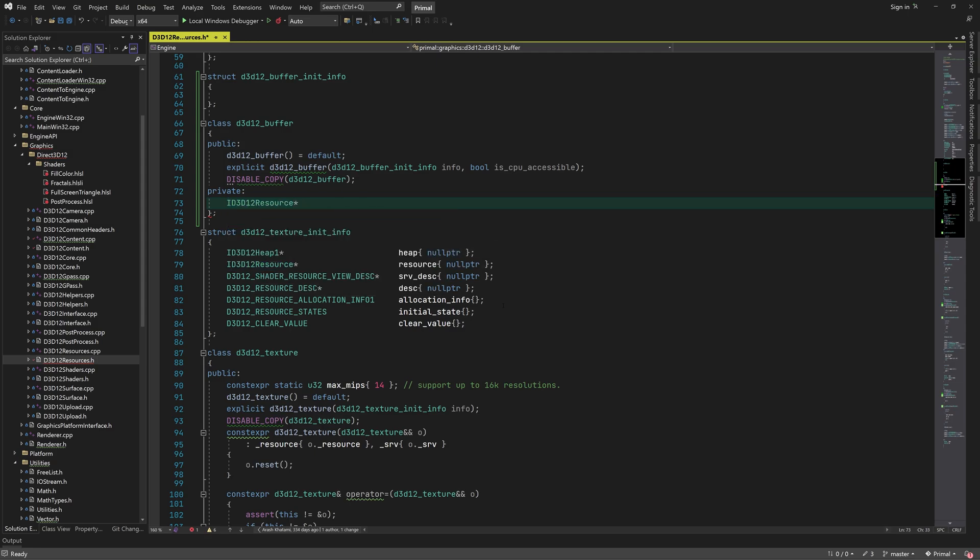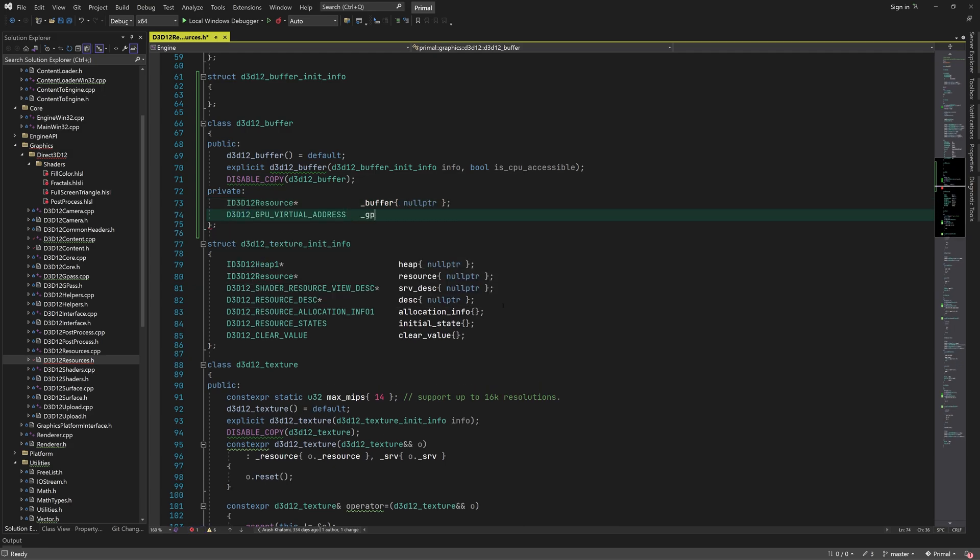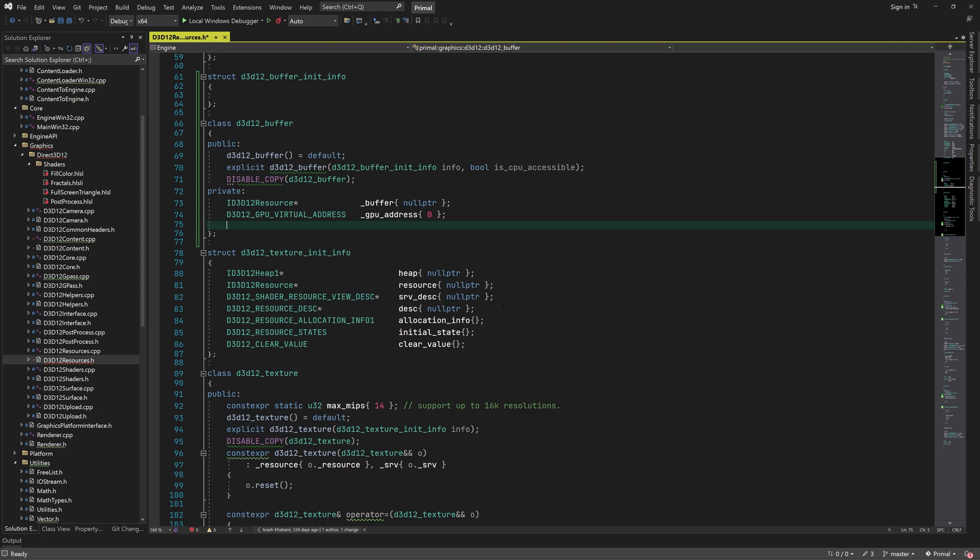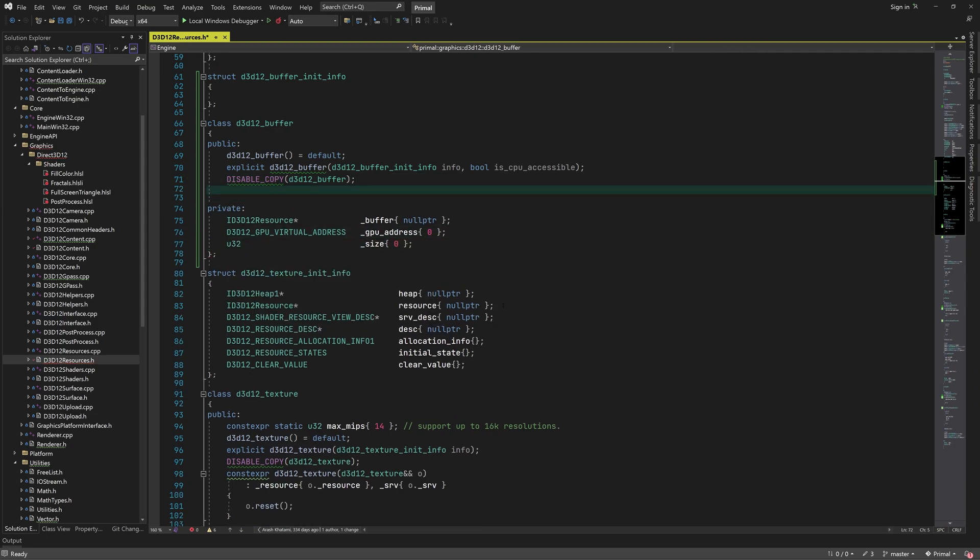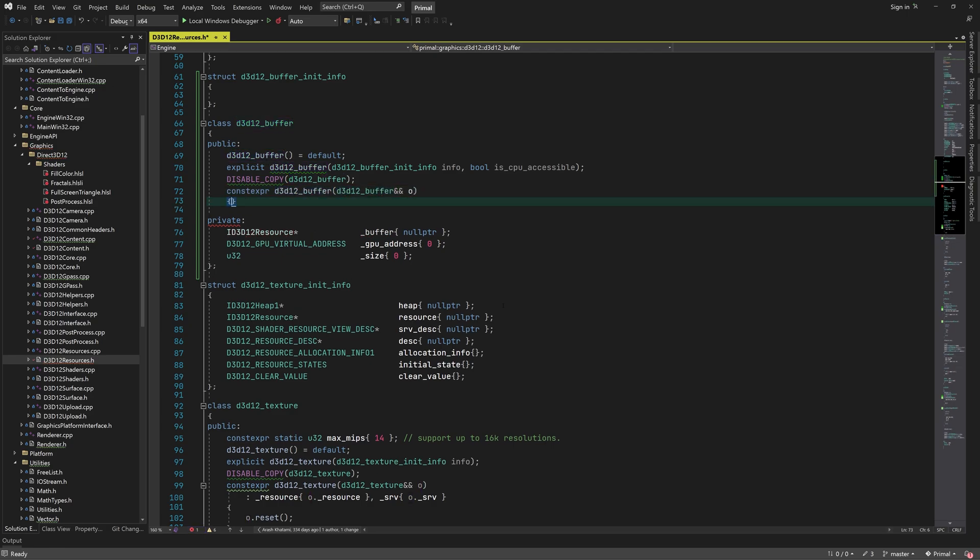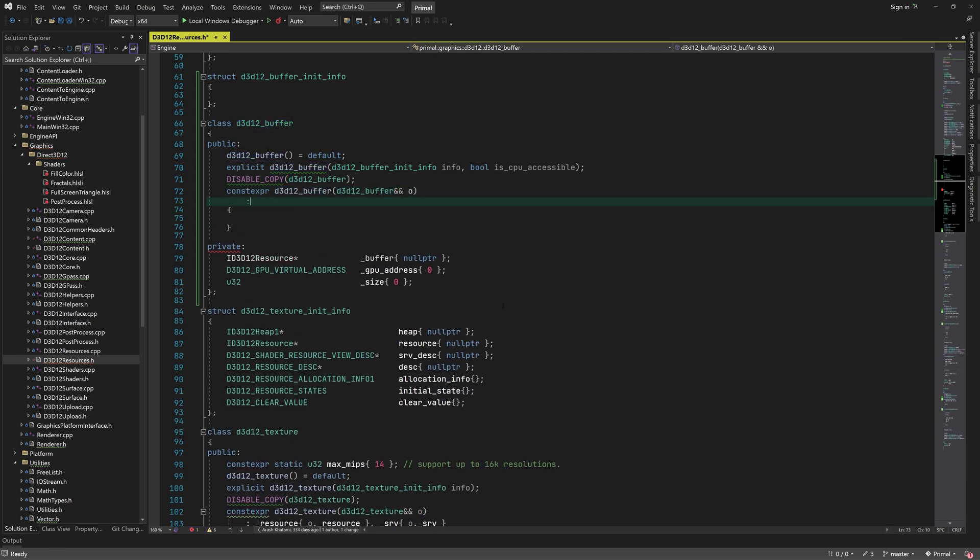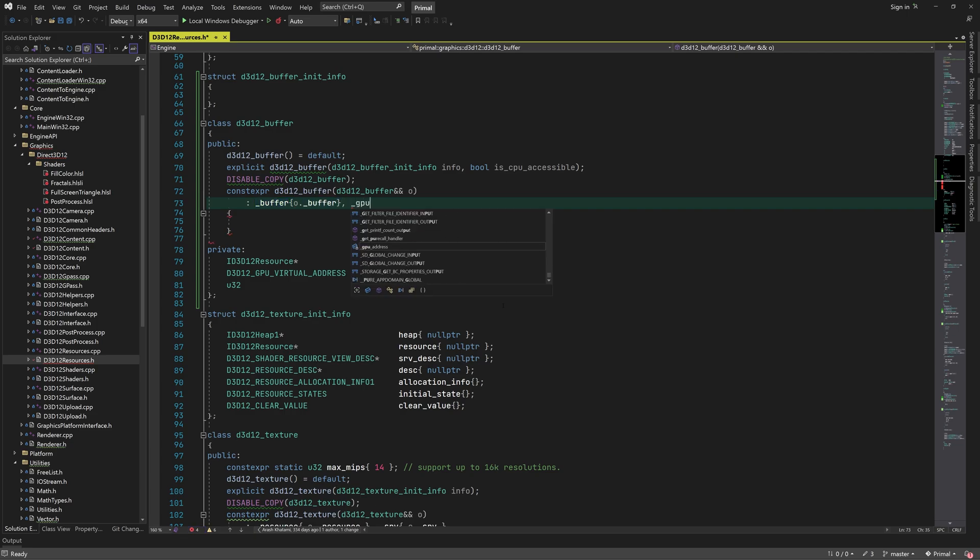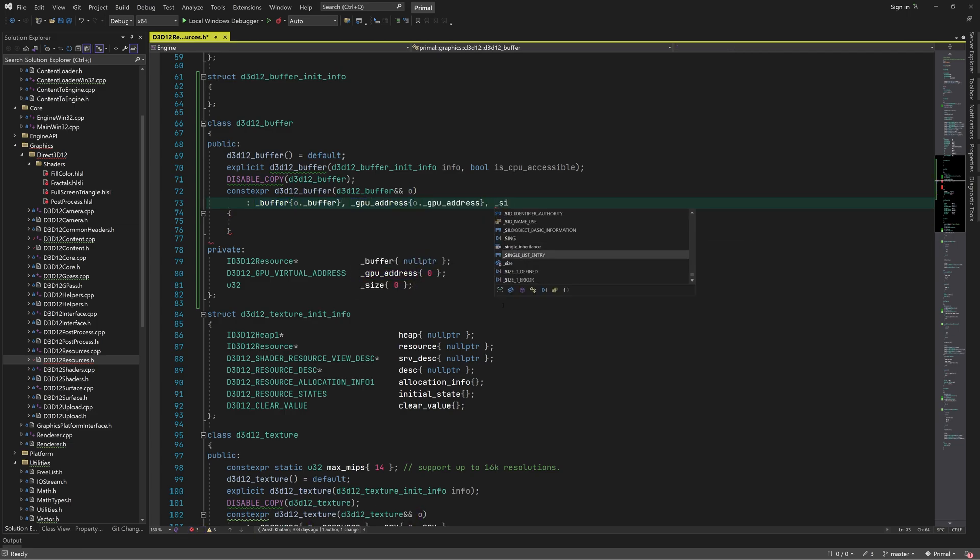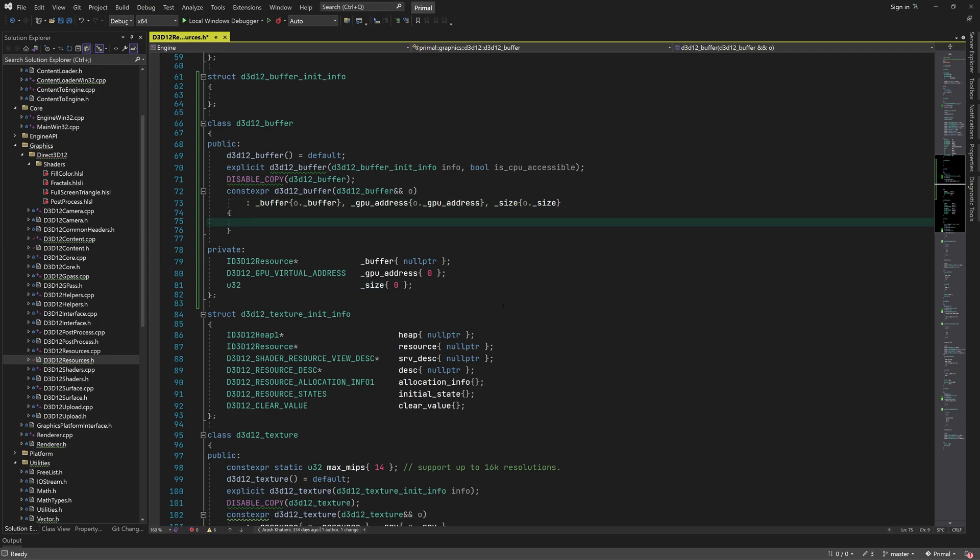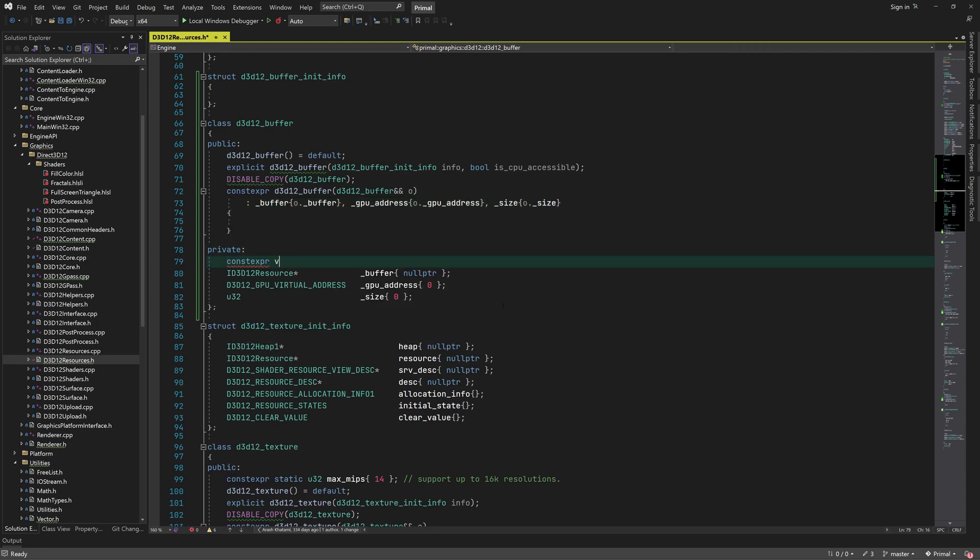We disable copying class instances because it holds a pointer to the resource which should have a unique owner. This is just a rule in this game engine. In addition to the resource pointer, we keep the GPU virtual address of the buffer which is a 64-bit number that represents a location in GPU memory. We also remember the size of the buffer.